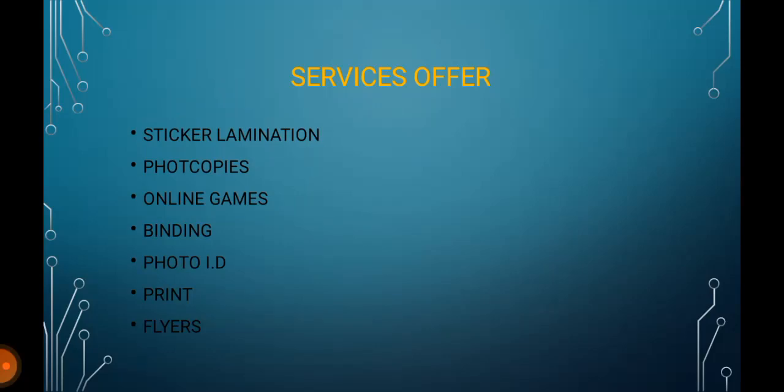Services Offer: Sticker, Lamination, Photocopy, Online Games, Binding, Photo ID, Print and Flyers.